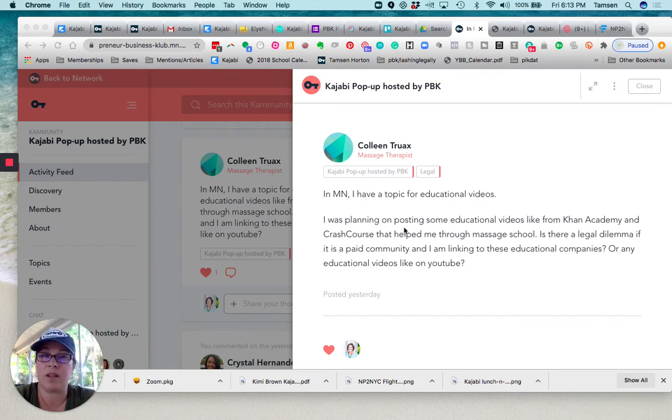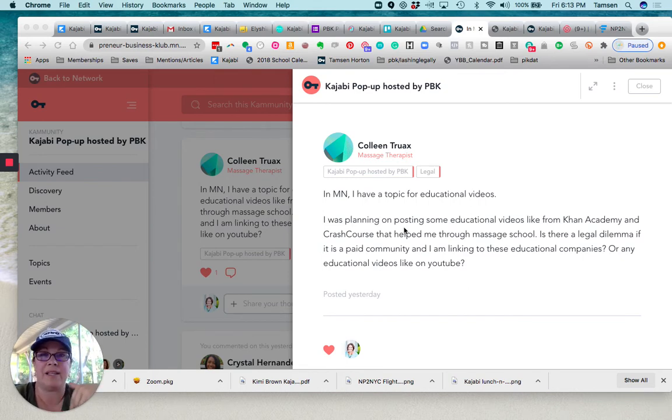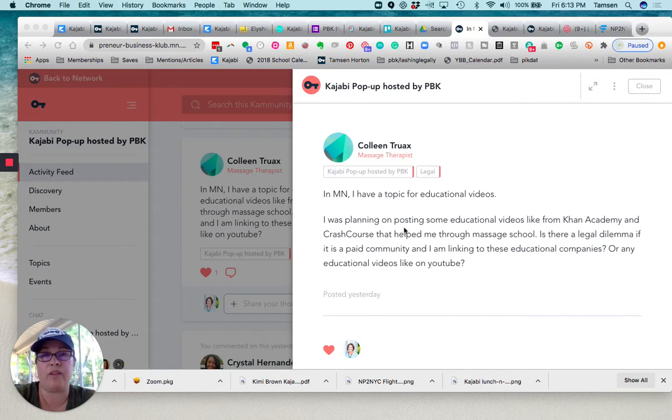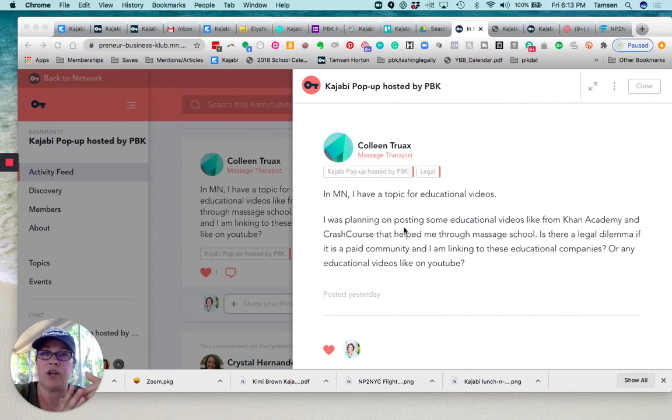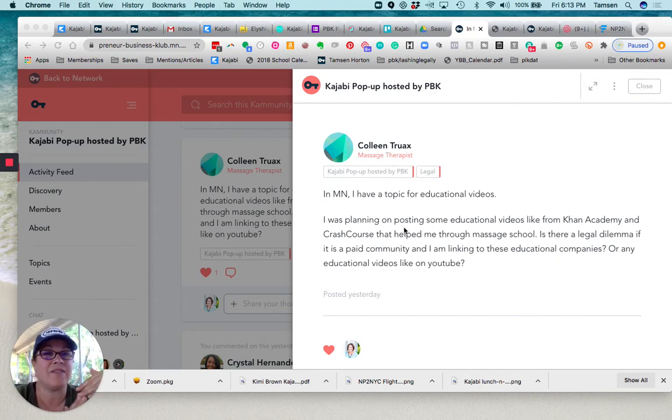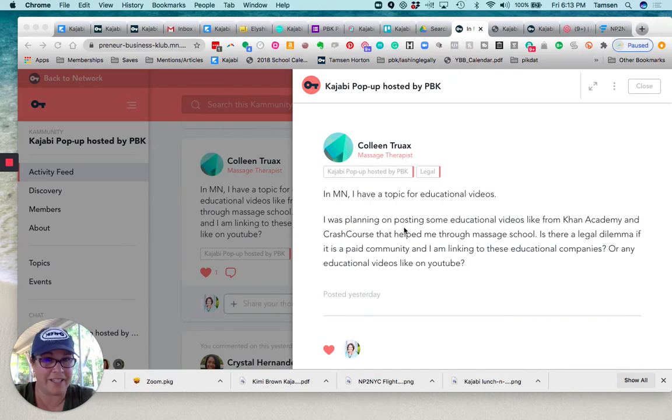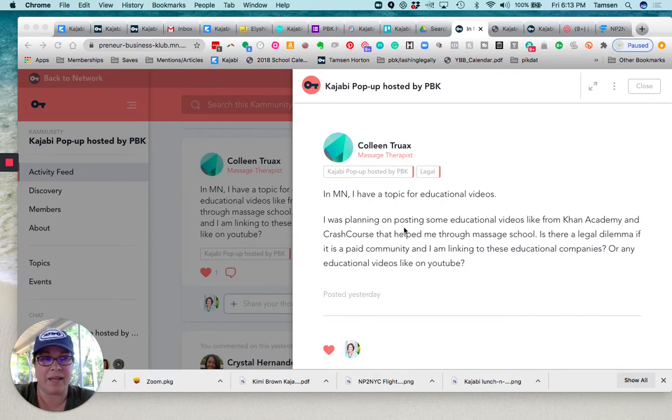Now, let me contrast that, because sharing one or two videos that you found helpful that complement what you're doing in the context of something else is very different than, let's say, somebody...